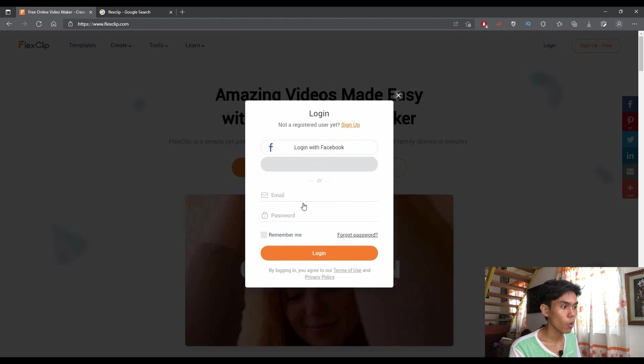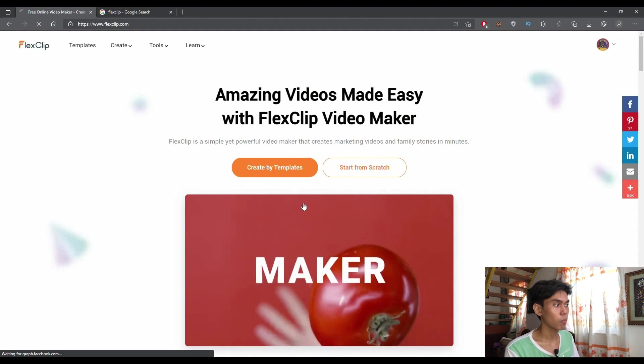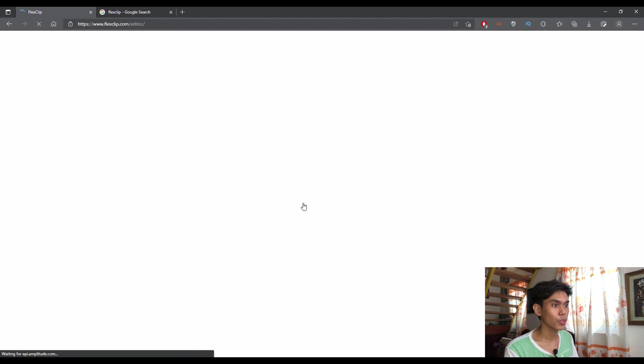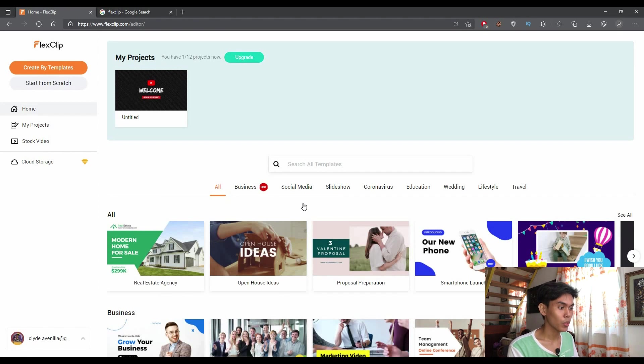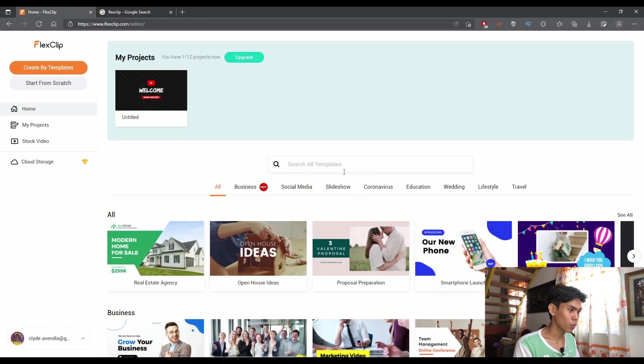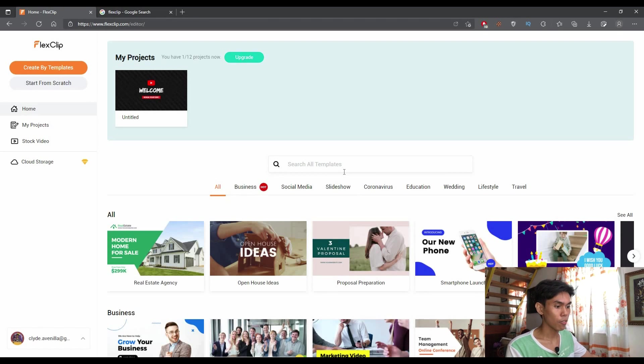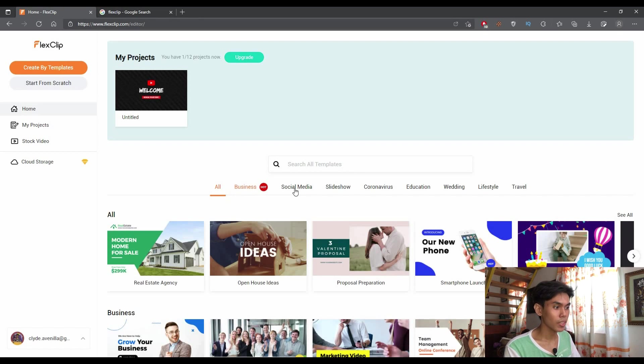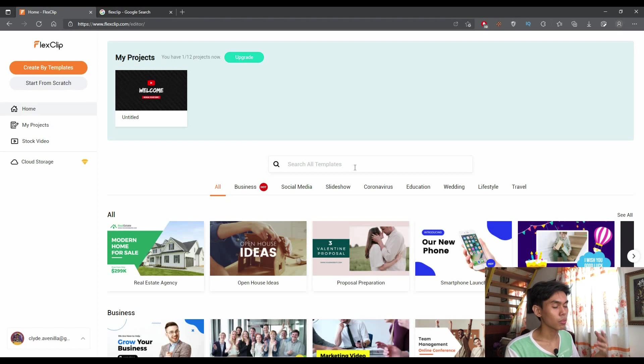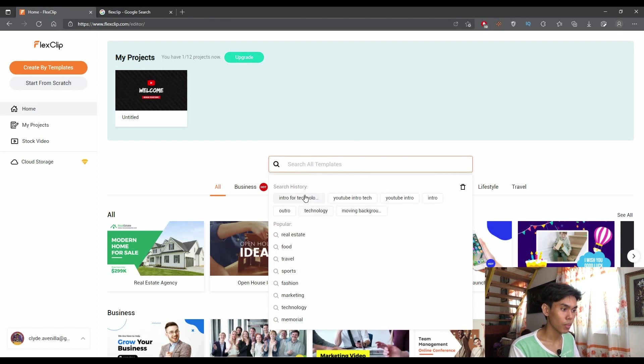So once you're on the site, you'll be presented with numerous templates with regards to different topics. As you can see in the section here, you can see business, social media, slideshow, and etc. But for this part, I'm just going to focus on intro for technology.